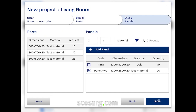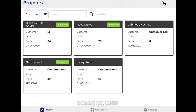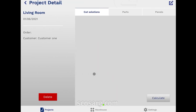Once the cut list has been completed, the app automatically suggests the raw starting panels that can be used for the project, but if we want, we can add others directly from this menu. The project has been saved and we can proceed to calculate the solutions.